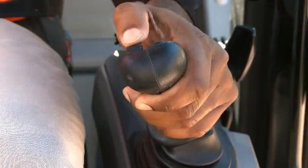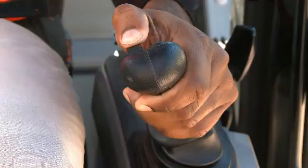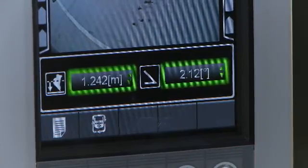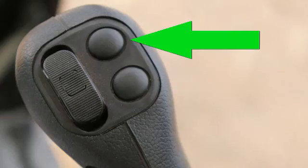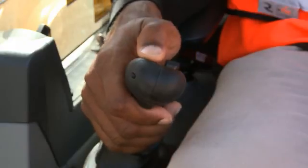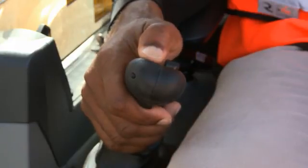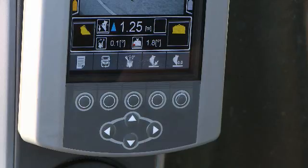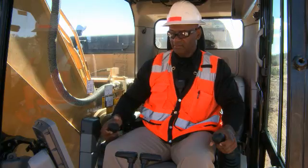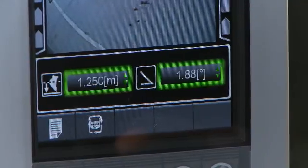To adjust target depth, roll the left thumb switch. The upper right button sets a benchmark; holding it for an extended period will clear the benchmark. To set slope, roll the right thumb switch.